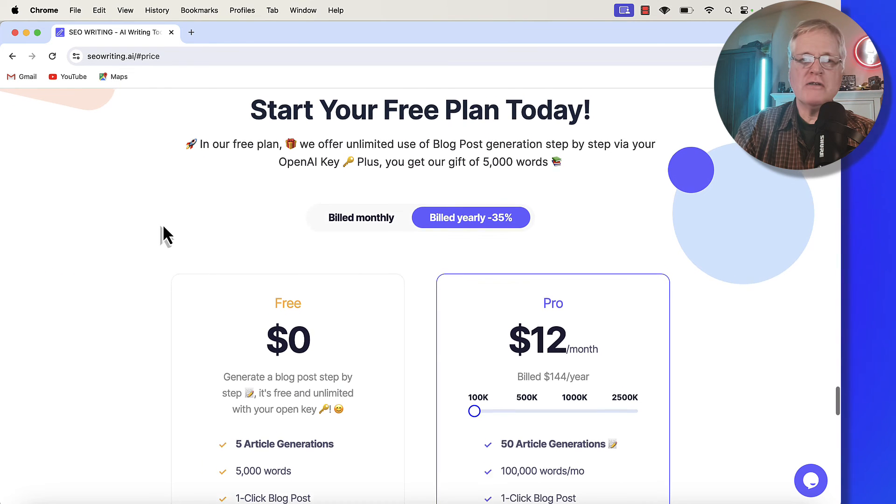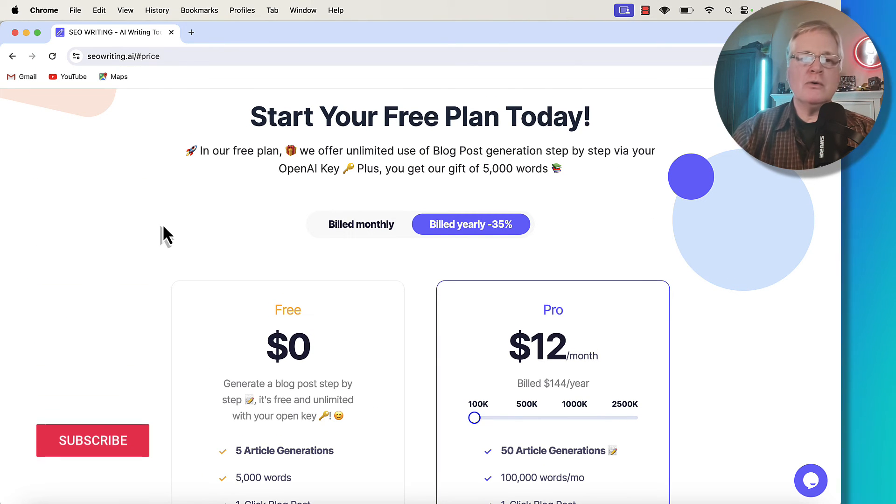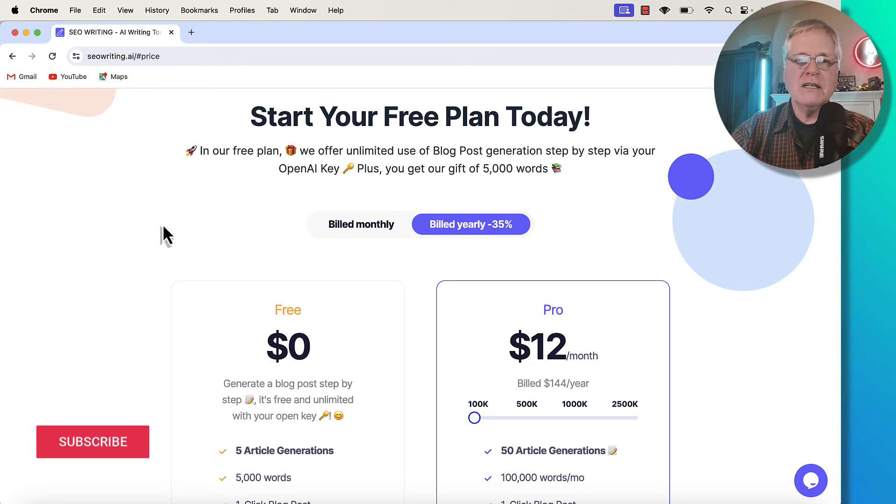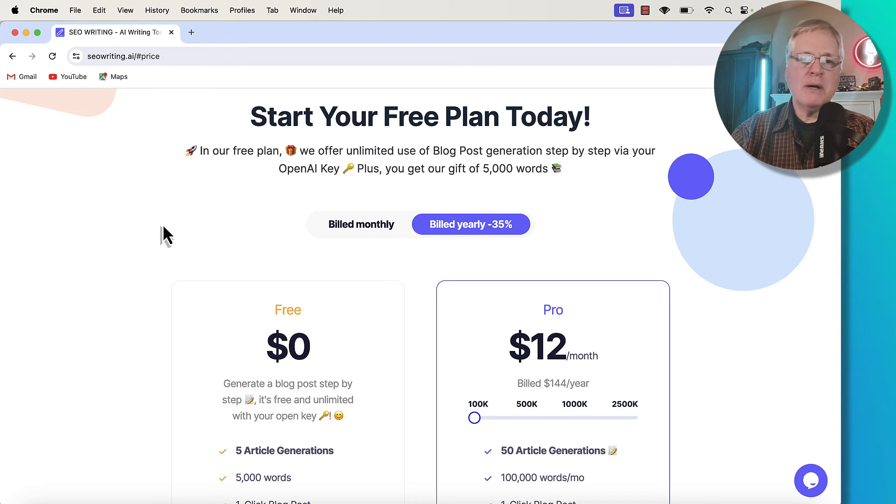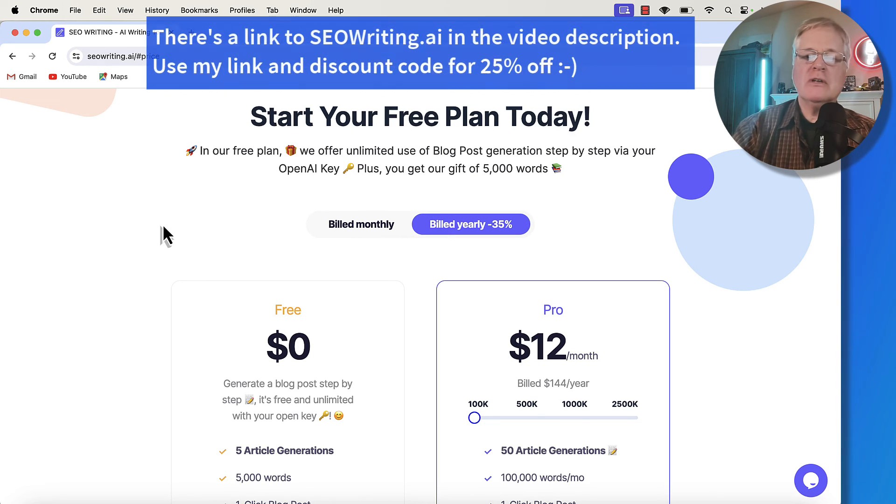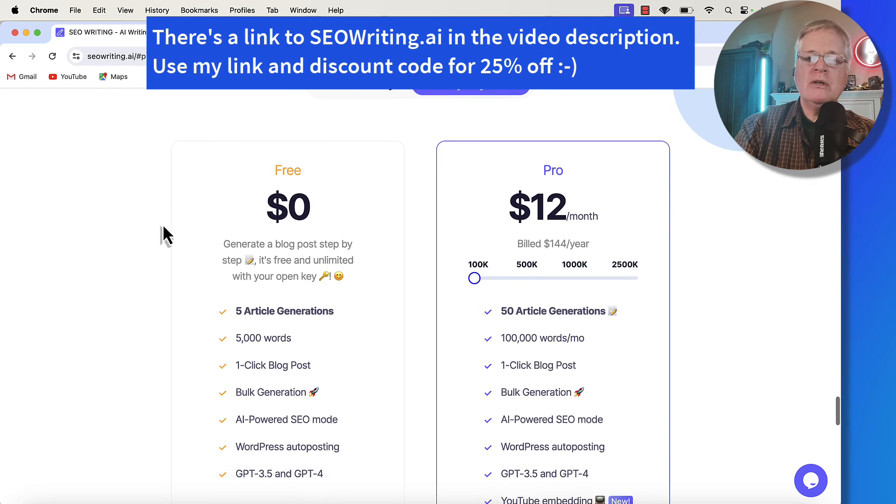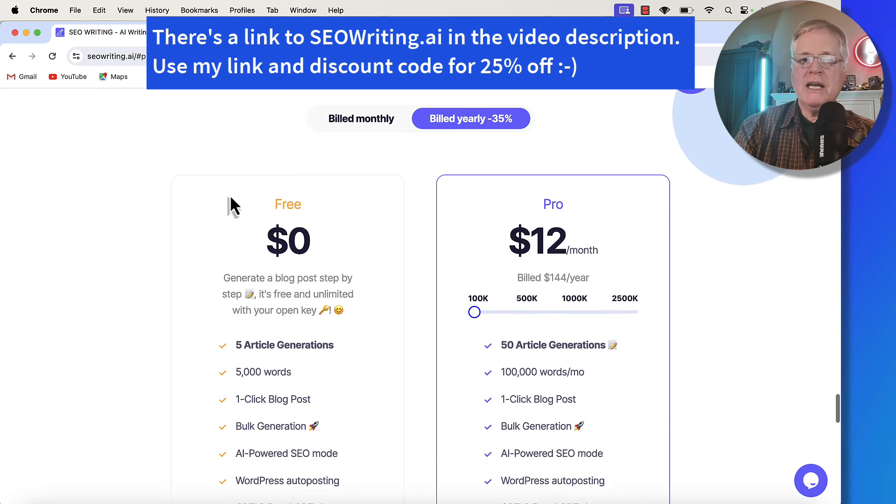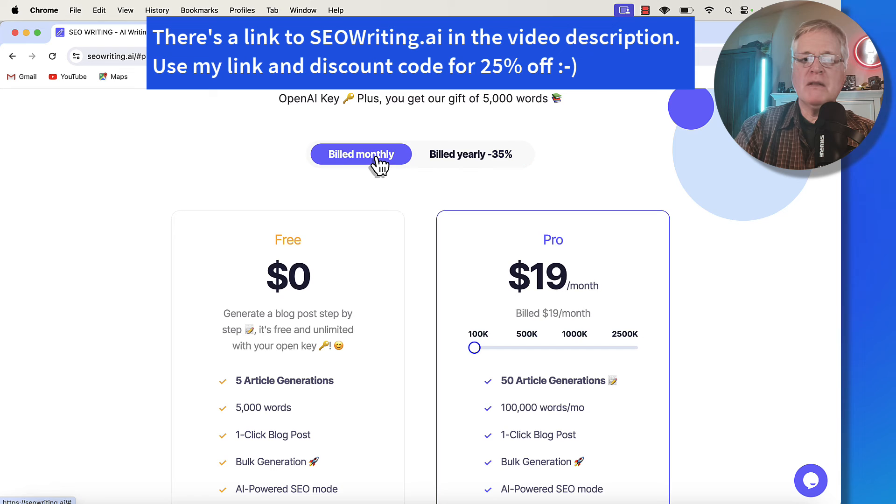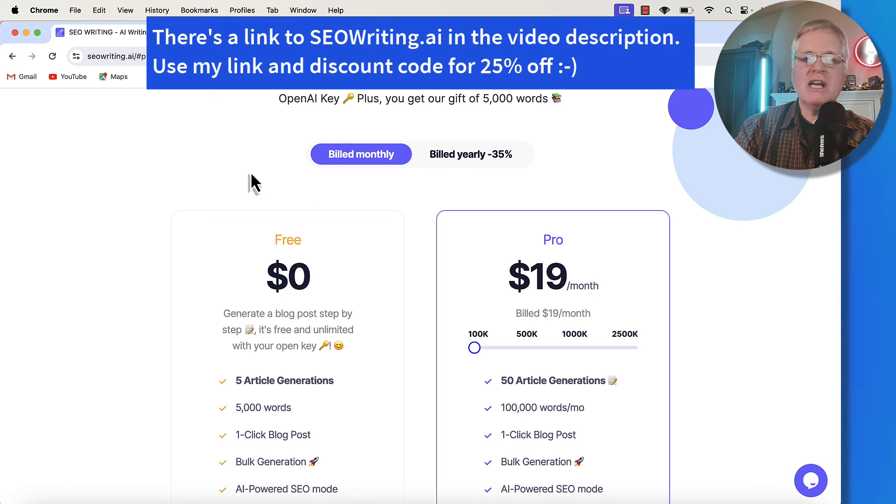Here's the pricing structure for seowriting.ai. You can of course write long form content with this tool. You can write Amazon roundup posts. You can do product reviews like we just looked at. It can do a lot of different things for you. You can either purchase on a yearly basis or on a monthly basis. Just make sure you use my link and discount code.